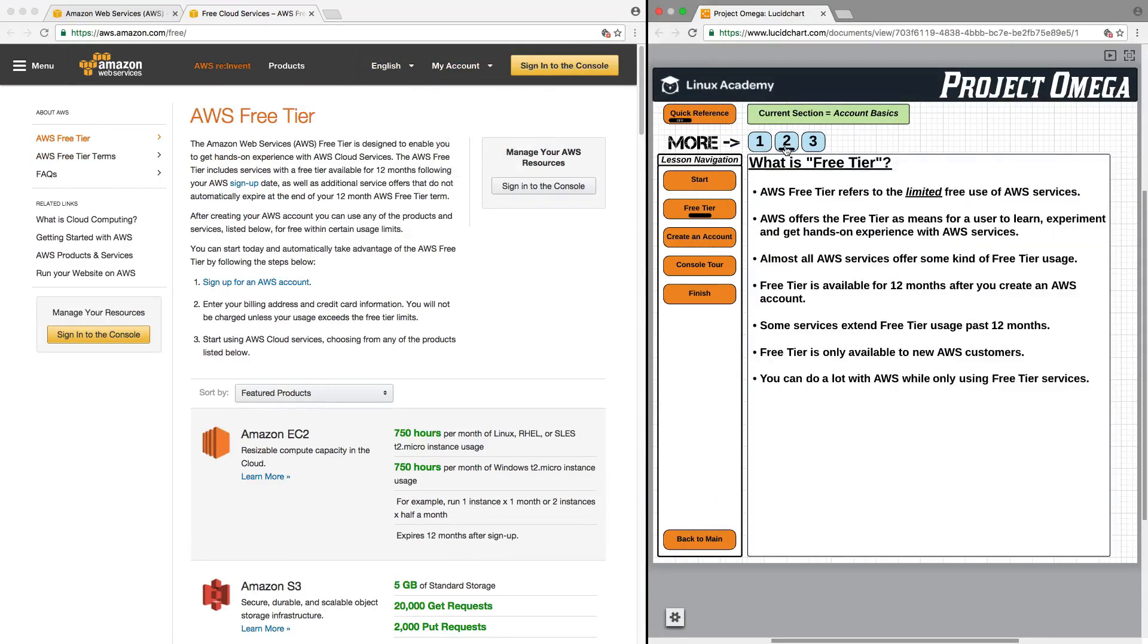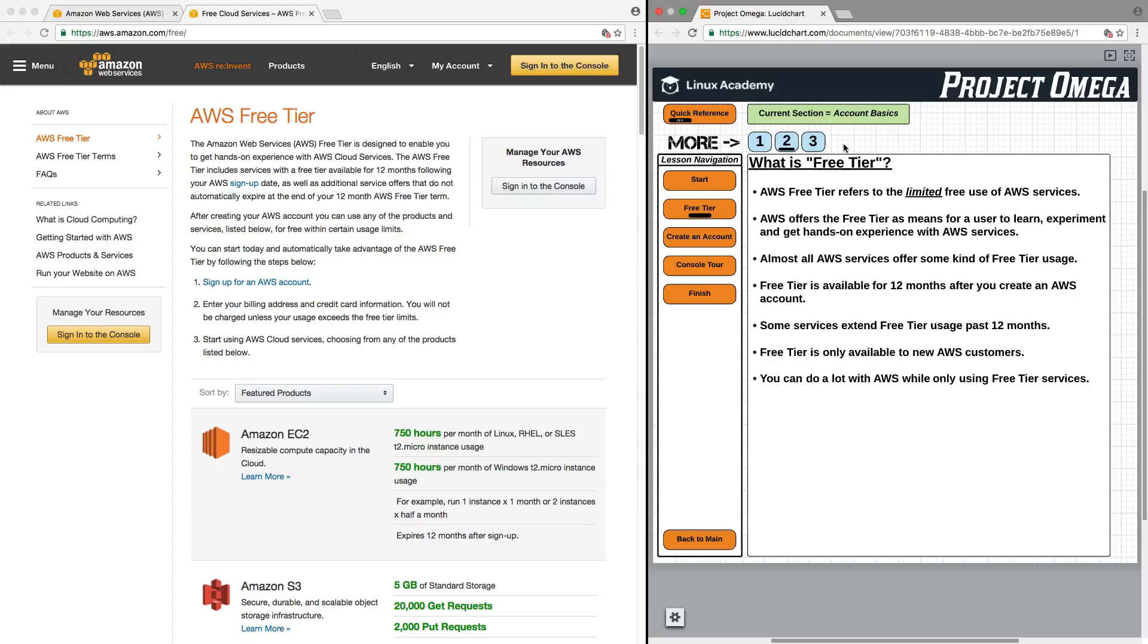What is free tier? AWS free tier refers to the limited free use of AWS resources. AWS offers free tier as a means for users to learn, experiment, and get hands-on experience with AWS services.